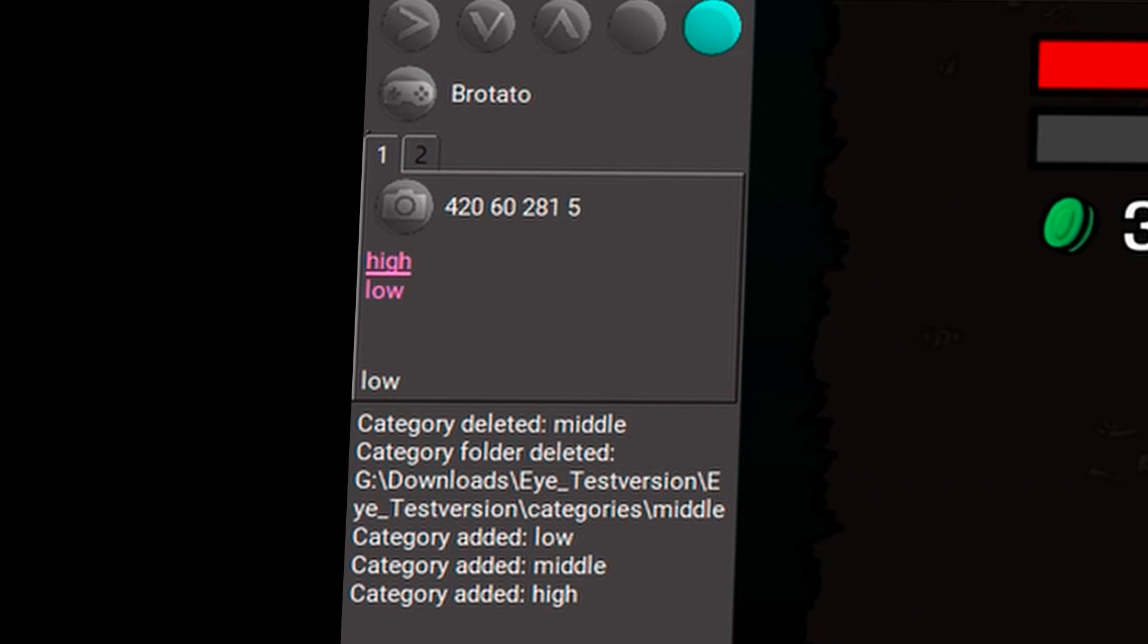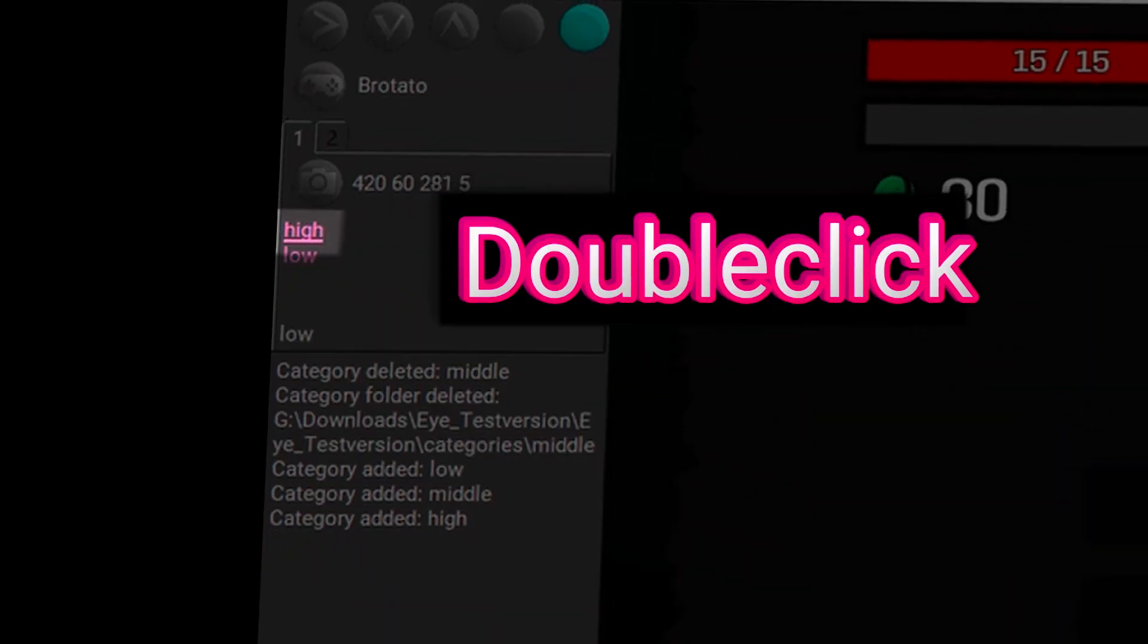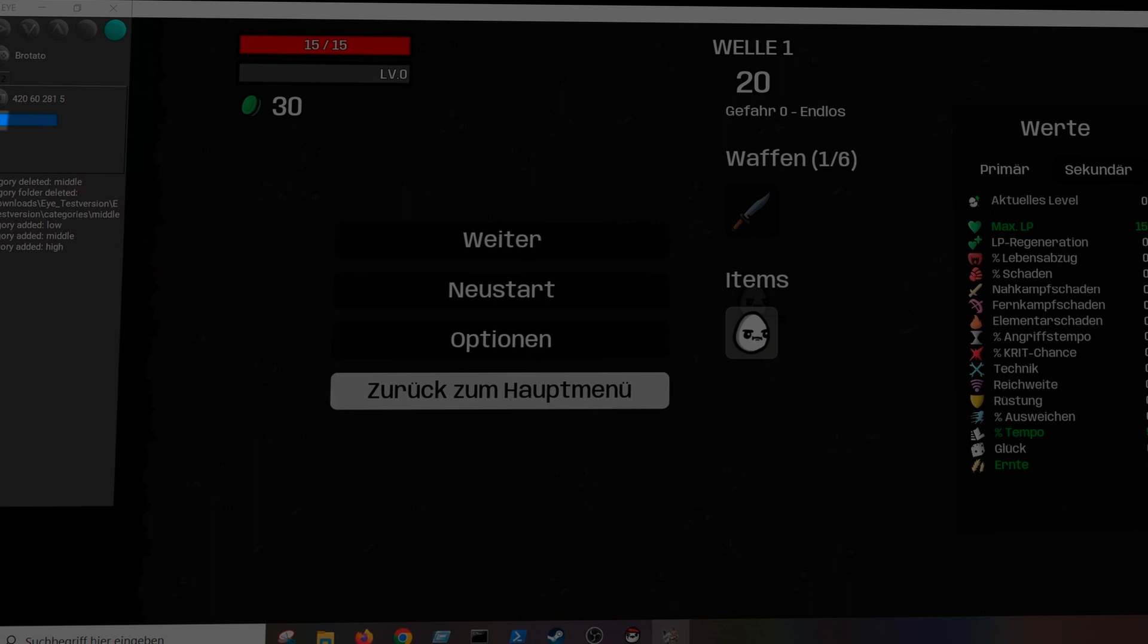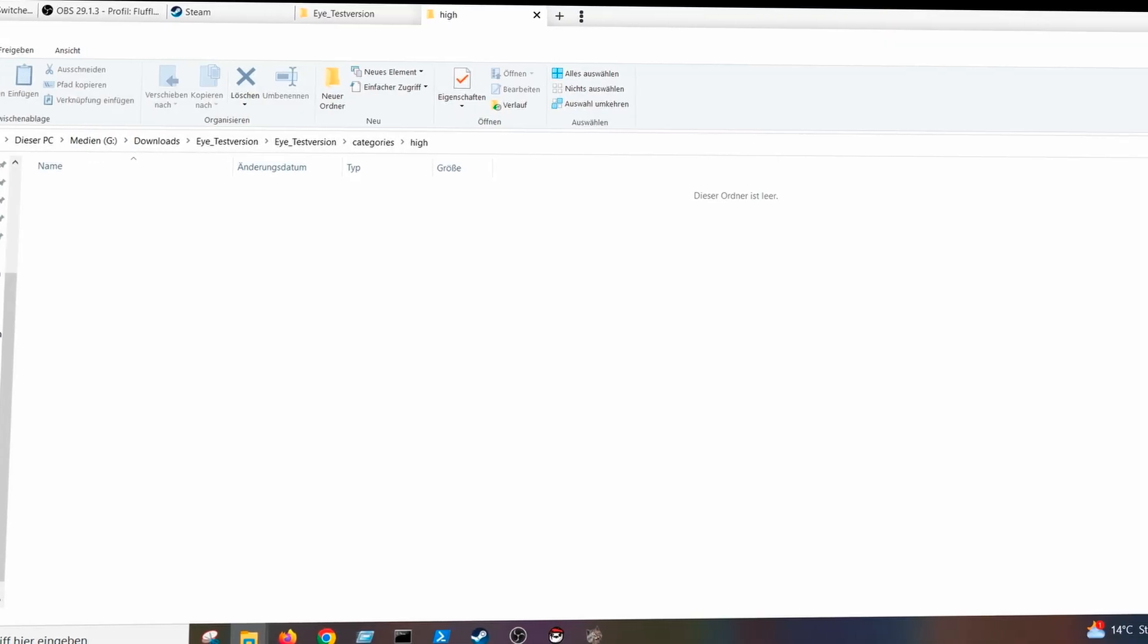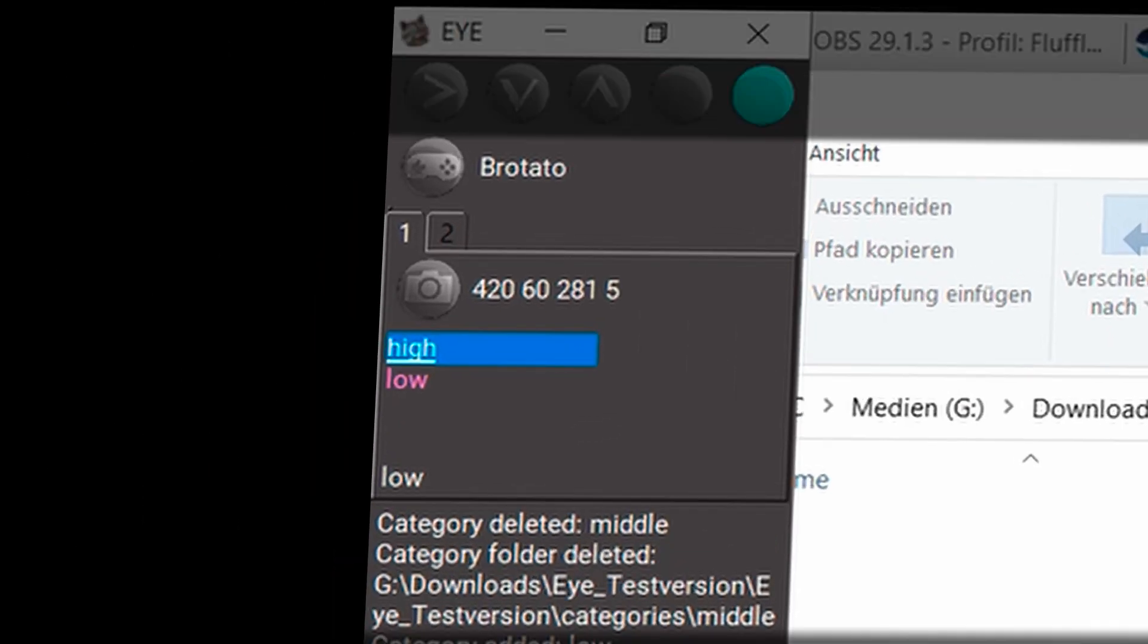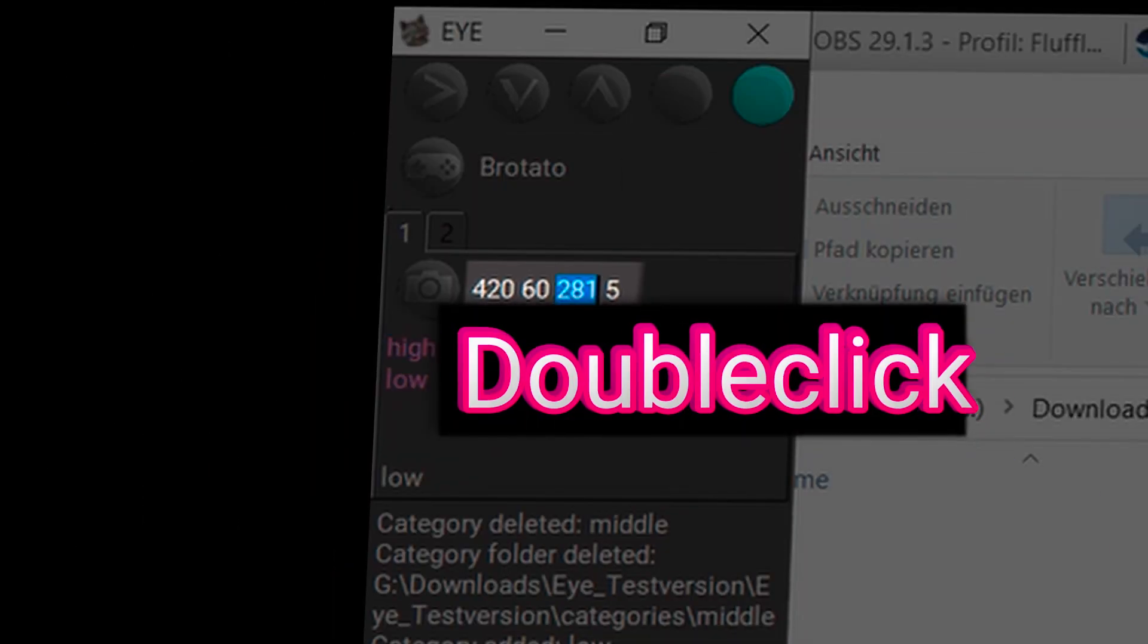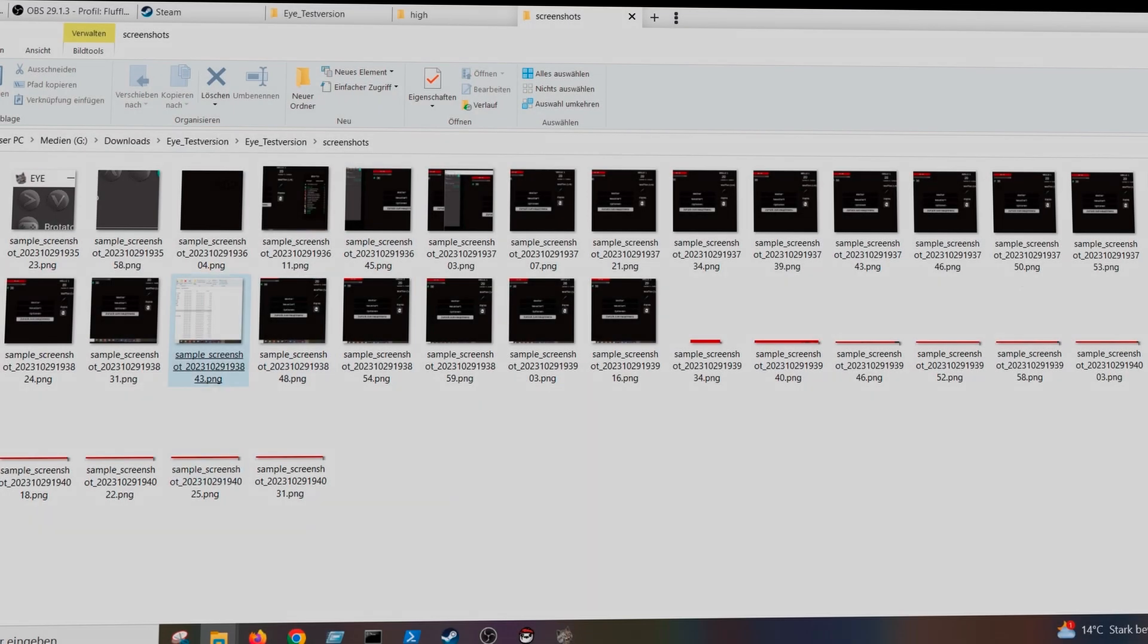I have now only created the folders for two states. Now I can double click on those names to open the folders for it. You can now see that it's empty. But if I double click on the coordinates, then the folder with the screenshots opens.